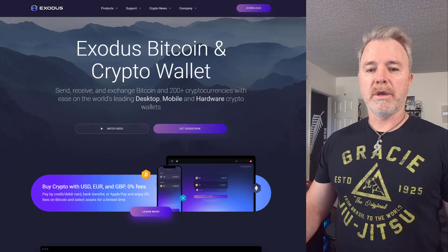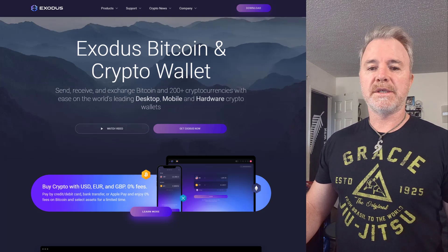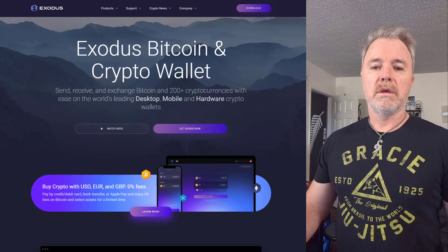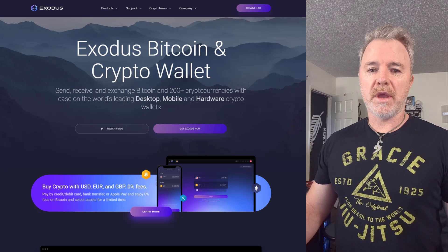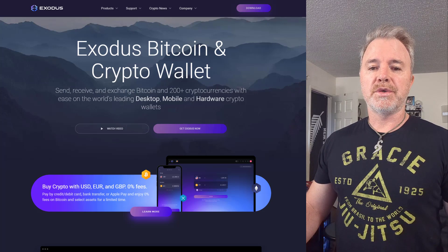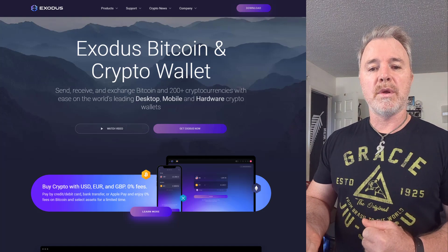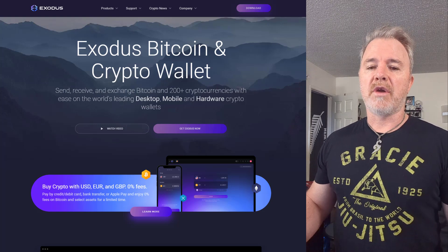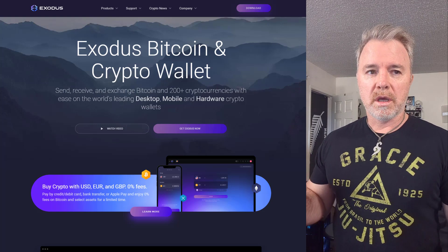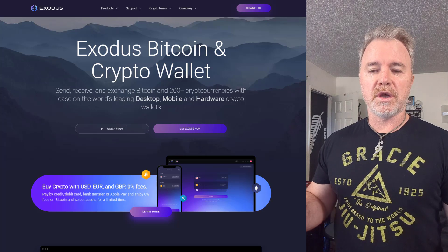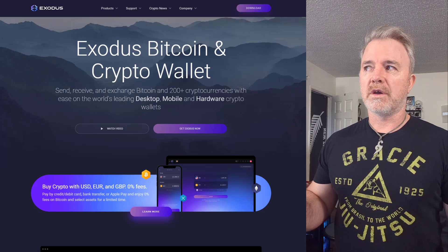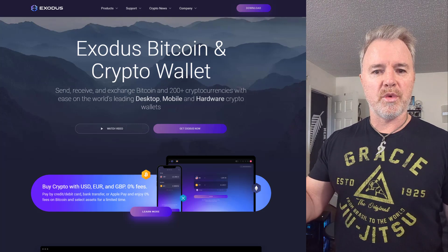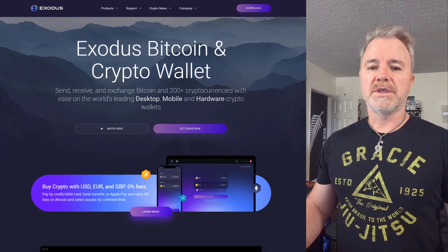A lot of people don't know about this function. Exodus, if you don't know what it is, is a wallet where you can hold many types of crypto. It also has the option to connect a Trezor hardware wallet to store your crypto safely offline. It's got its own exchange so you can swap between tokens, hold many different tokens, buy tokens within it, and create different portfolios.